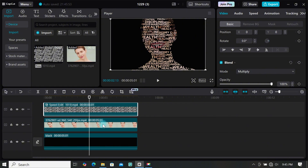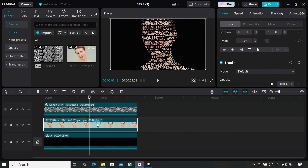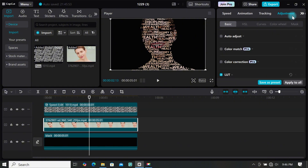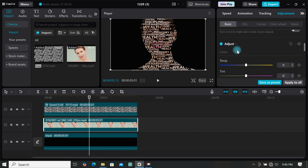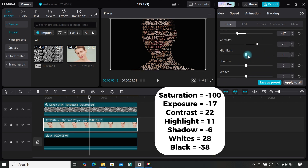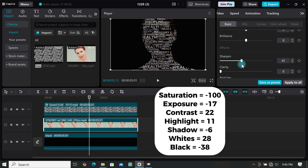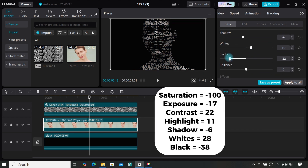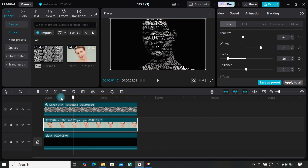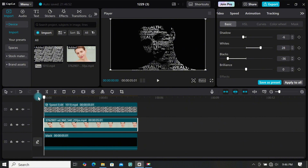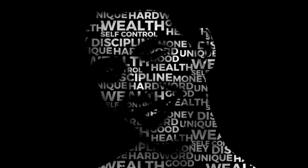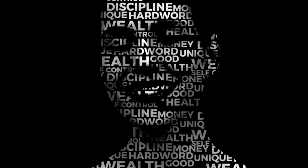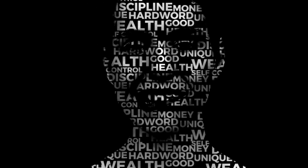Now add some adjustment to the footage — go to adjustment and play around with it until you get what you want. I'll display my settings on screen as a reference. Try this amazing typography effect in CapCut, and if you have any questions, let me know in the comment section.